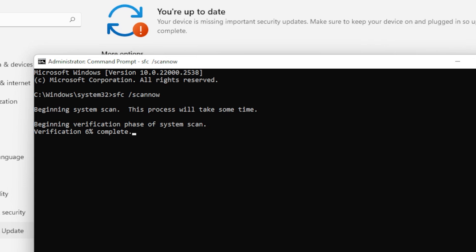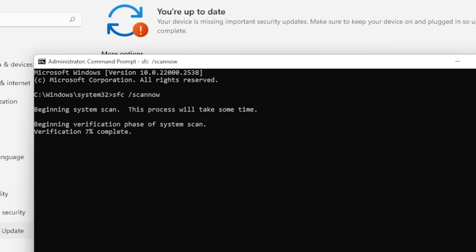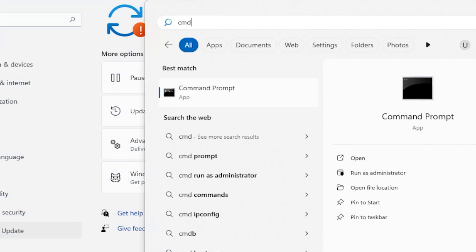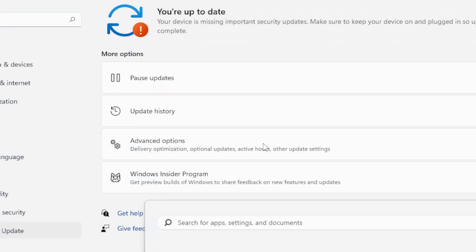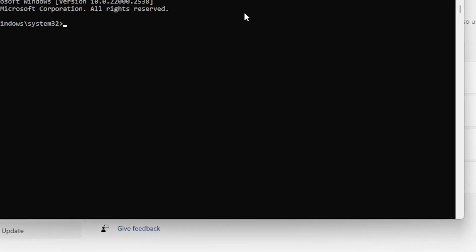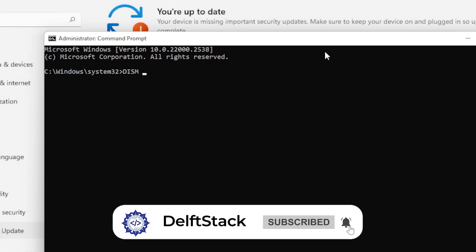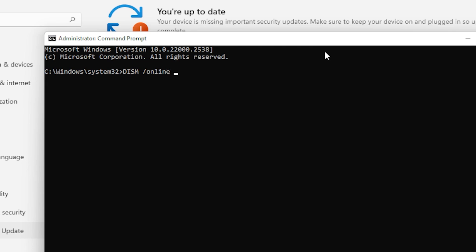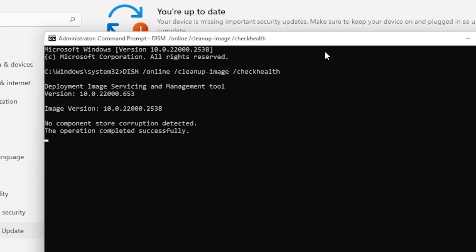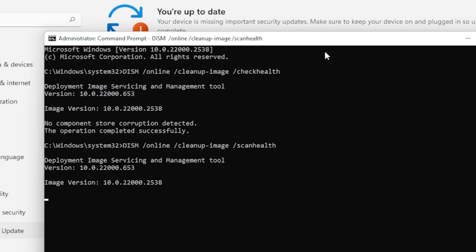Once it finishes, whether it finds and fixes something or not, run this next group of commands one by one: DISM /online /cleanup-image /checkhealth, DISM /online /cleanup-image /scanhealth, DISM /online /cleanup-image /restorehealth. Each of these may take a few minutes. After that, restart your PC and then check for updates again.